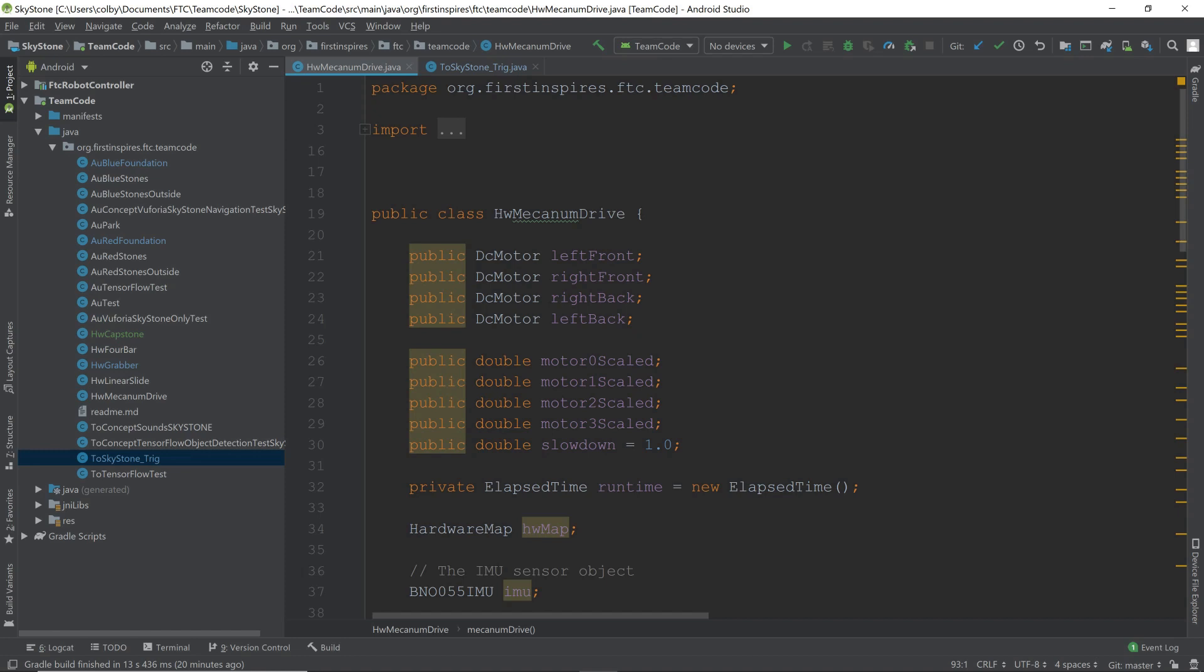Before we start going over the code, let's take a look at how we have our programs organized. Our team uses three different types of programs: autonomous programs marked by AU, hardware programs marked by HW, and teleop marked by TO. The autonomous programs control the autonomous portion of the game, the hardware programs describe the different functions and subsystems of our robot, and the teleop programs are for the teleop control sections.